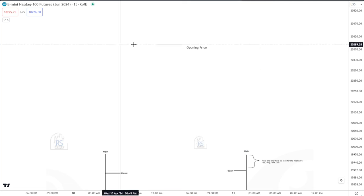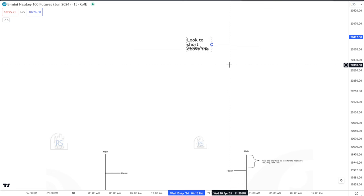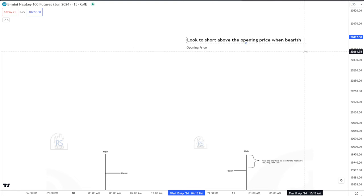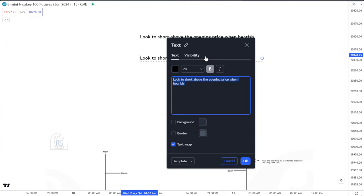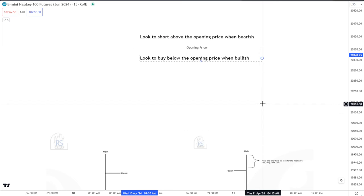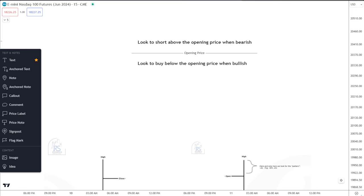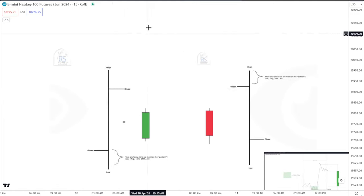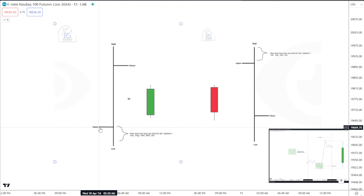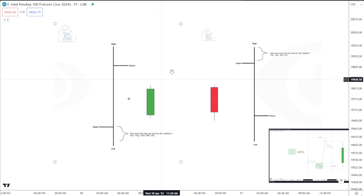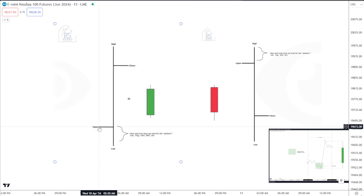You identify your opening price, and you look to short above the opening price when bearish, and look to buy below the opening price when bullish. In this example you have your opening price and your low — this is where you look for your patterns: order blocks, FVGs, breakers, SMTs. At this point in time, when we're below this opening price, that is when the time is right to buy.